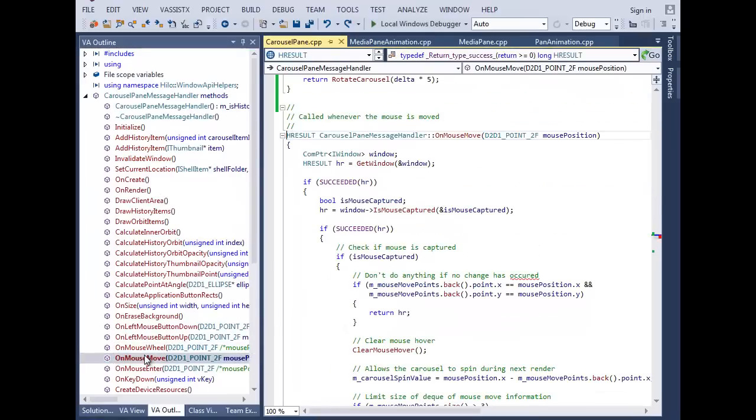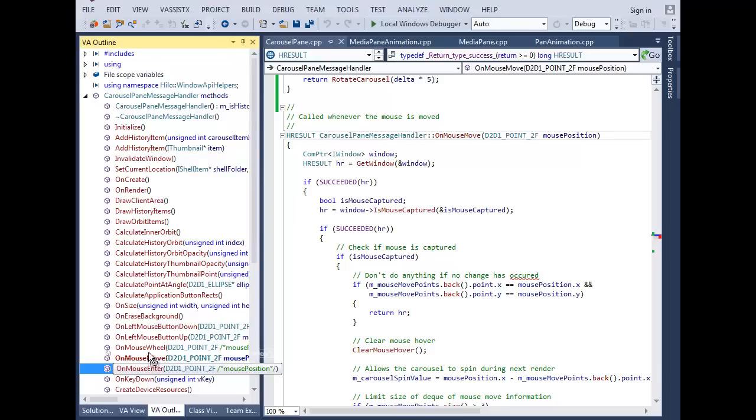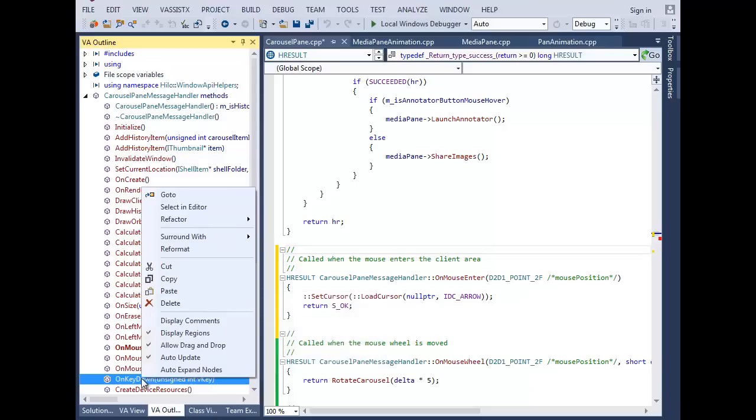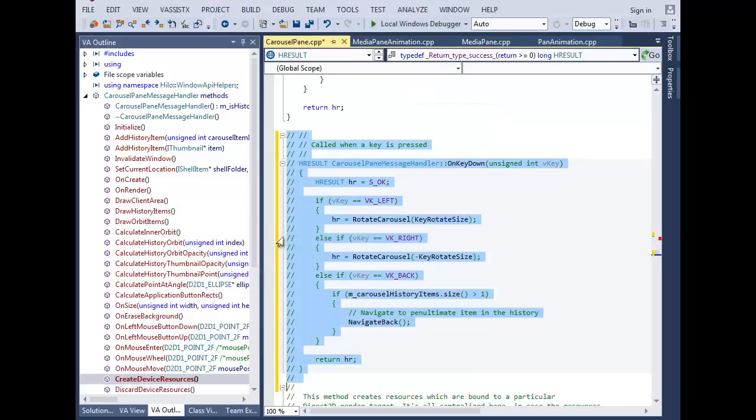Navigate to a symbol by double-clicking in the outline. Rearrange the contents of your file by dragging and dropping in the outline. Right-click to quickly comment out or refactor code.